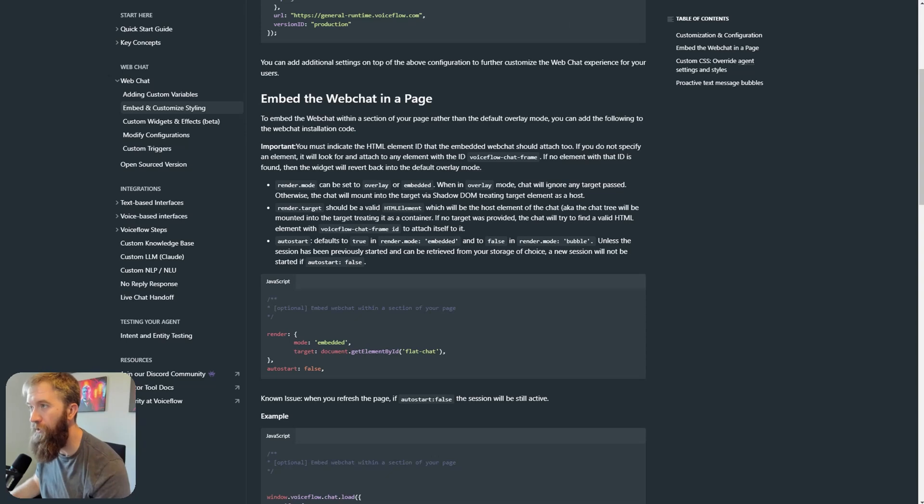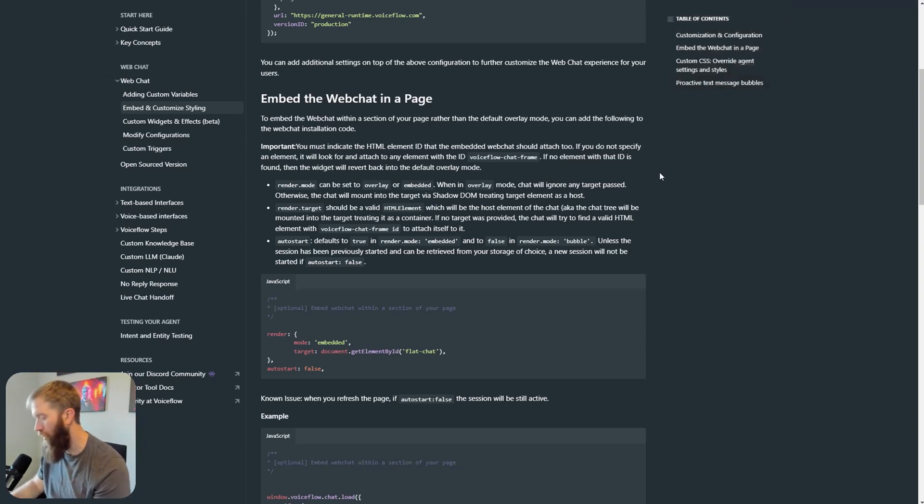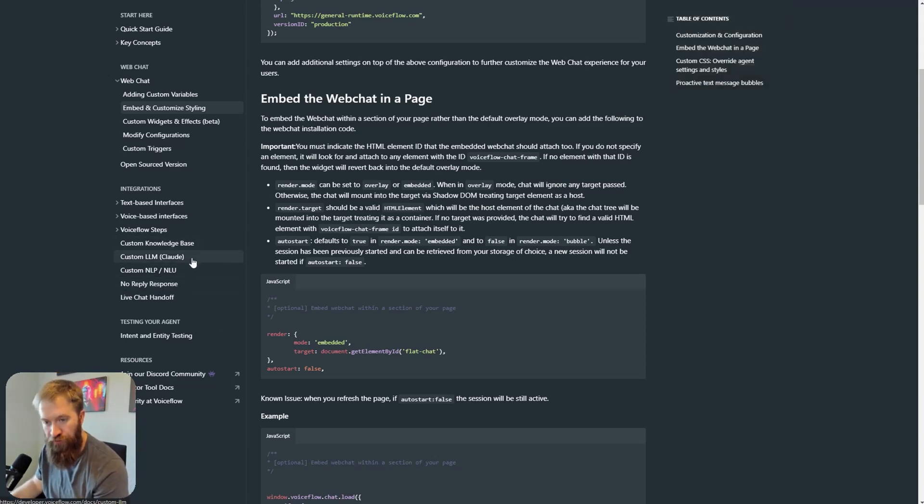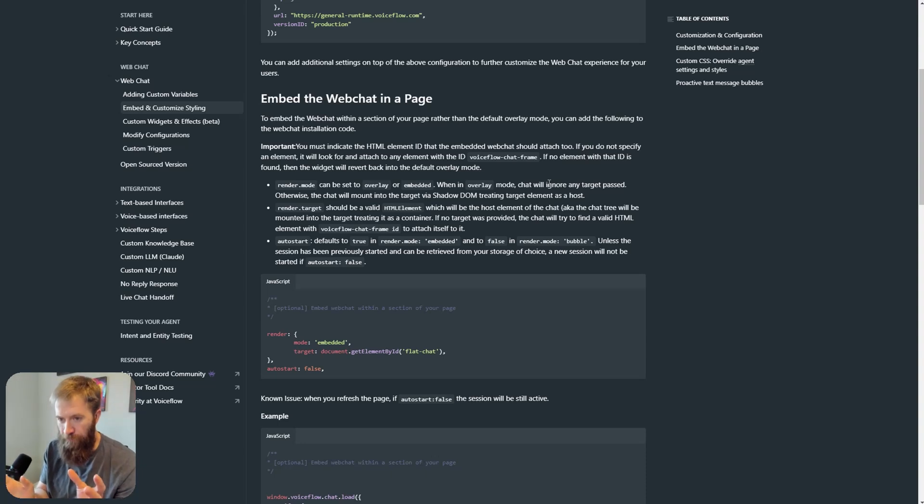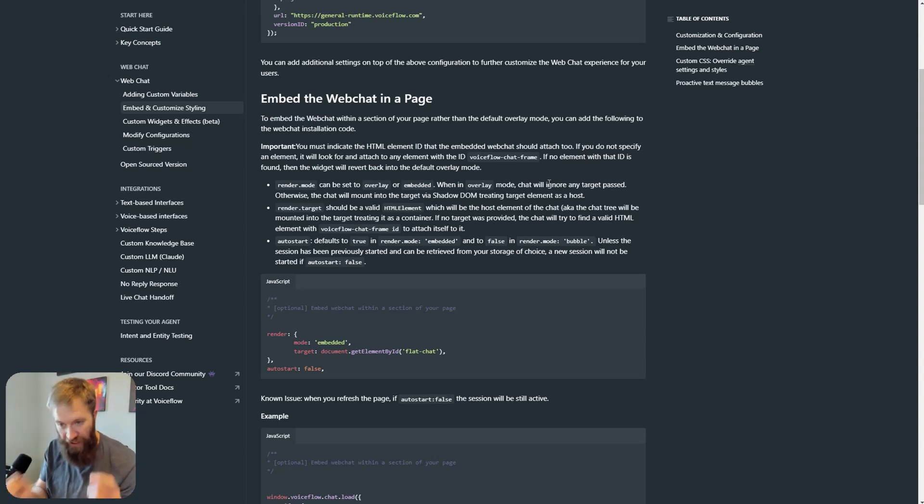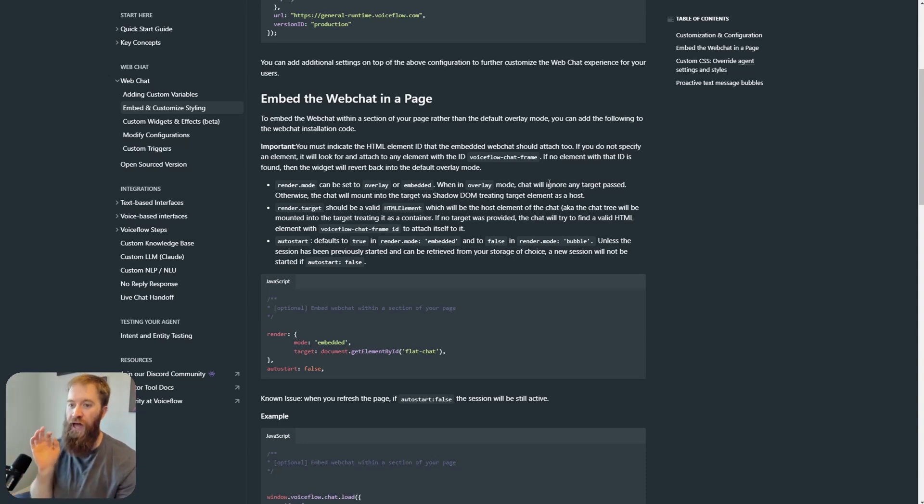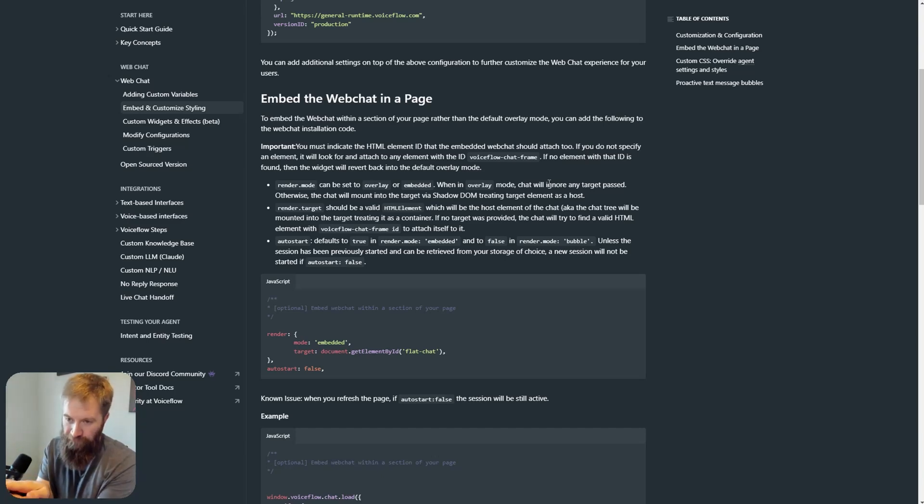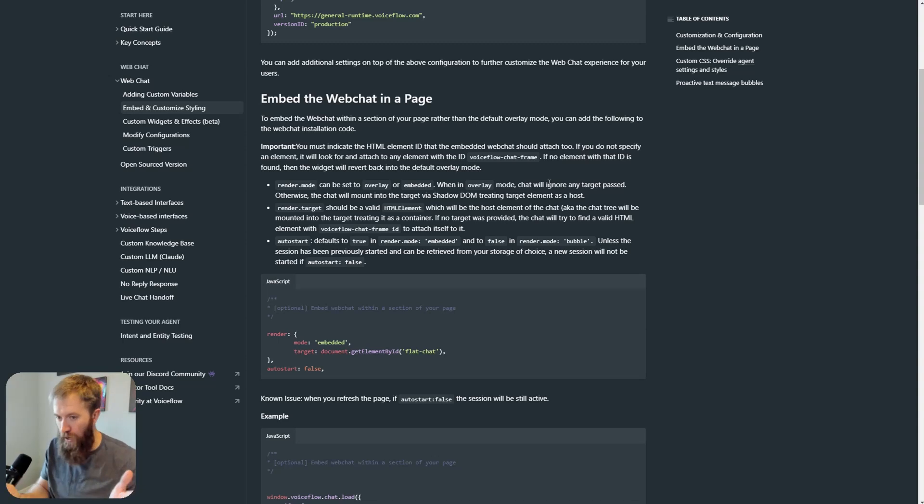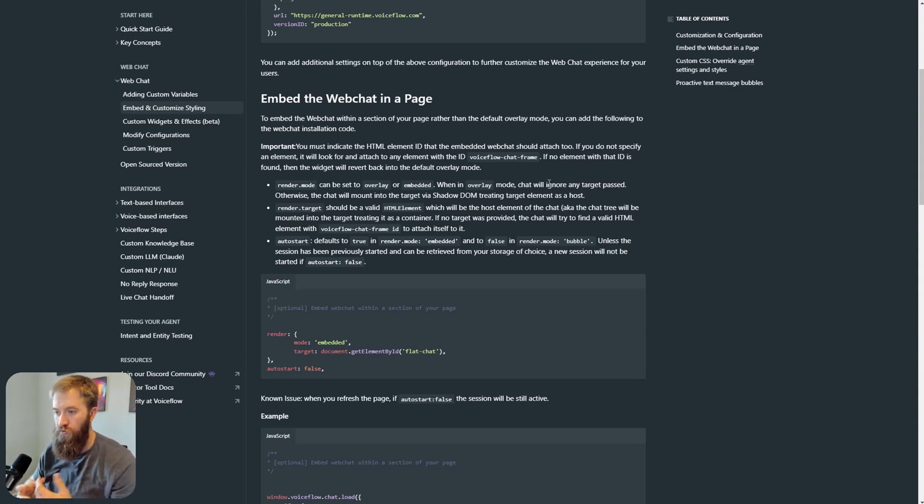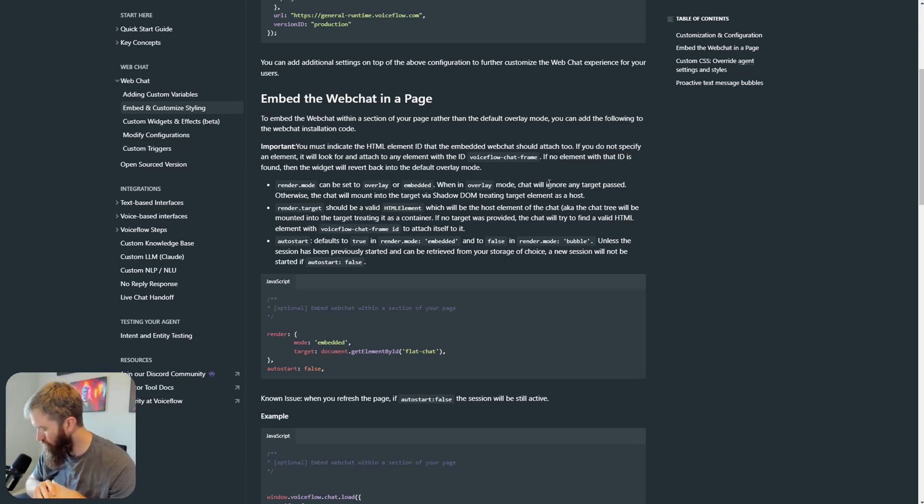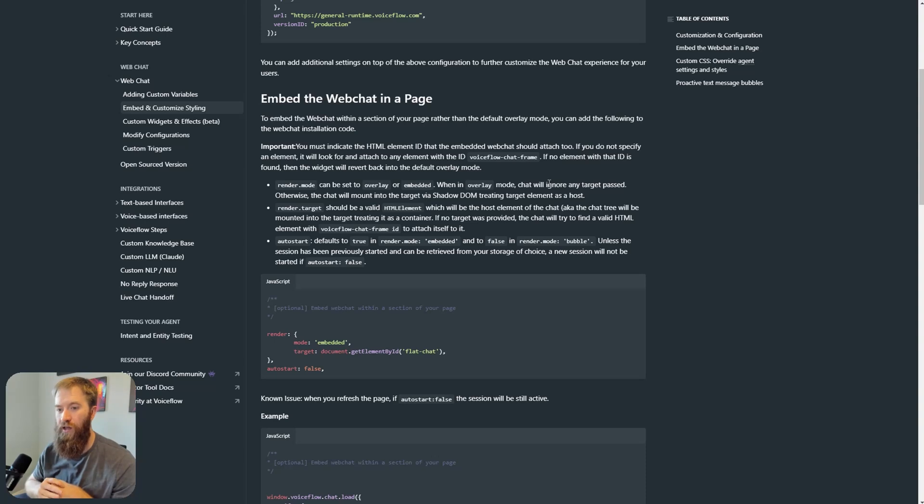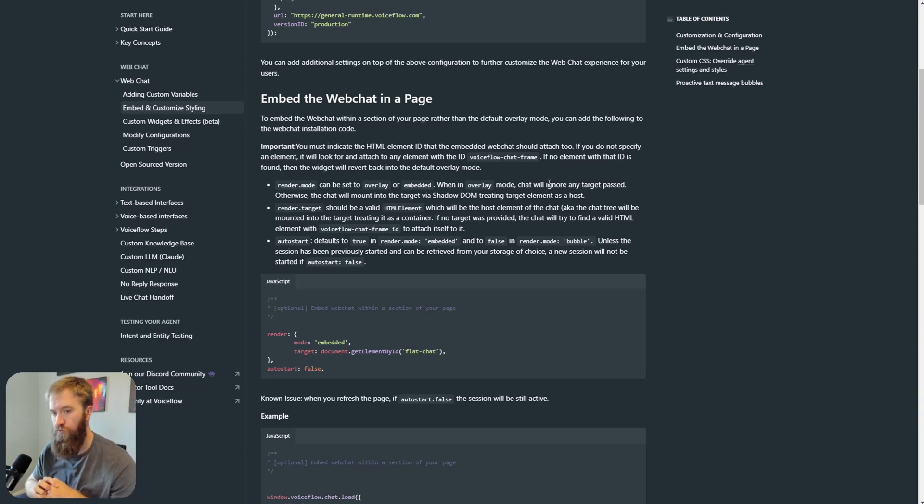And so for those that are using page builders, like in WordPress or Webflow or Wix, we can just create the container and add the stylings that we want to it, and then have the VoiceFlow assistant target that container and drop it right into a web page. So what it's going to do is this is going to lower the bar significantly on people having the ability to do this, which is great to see.